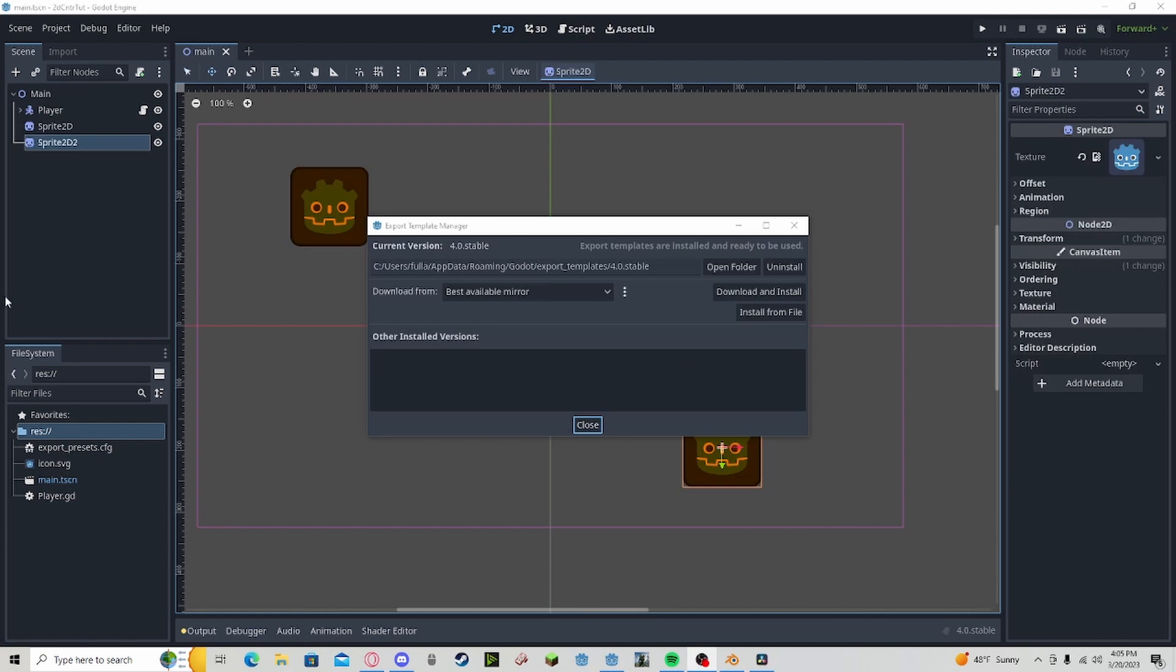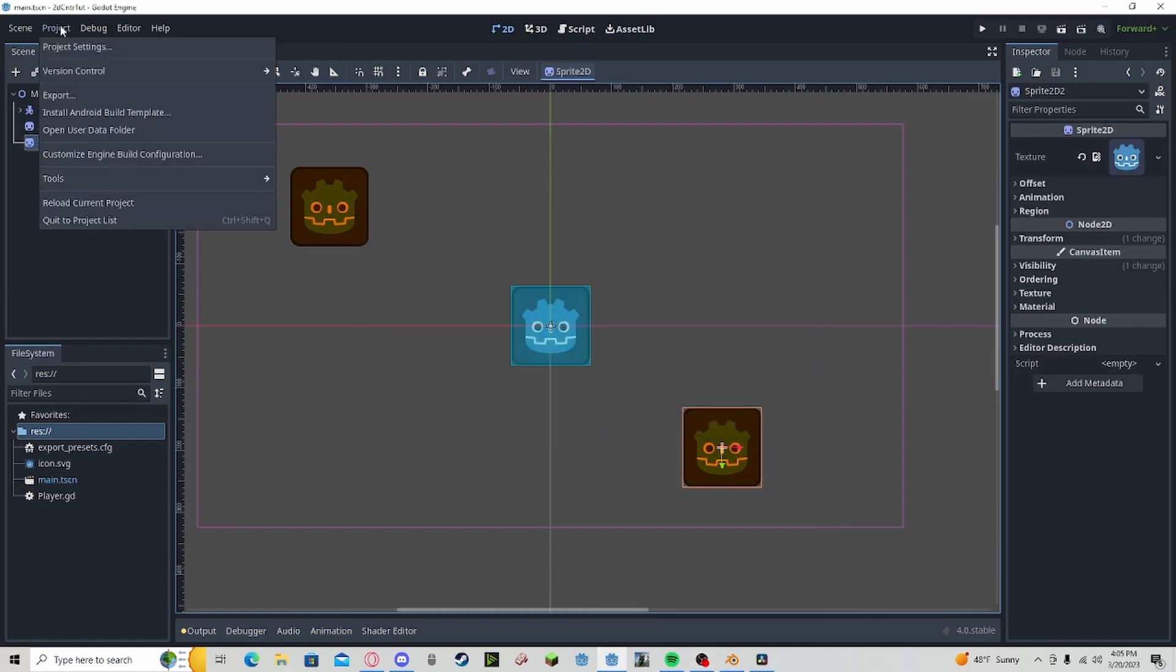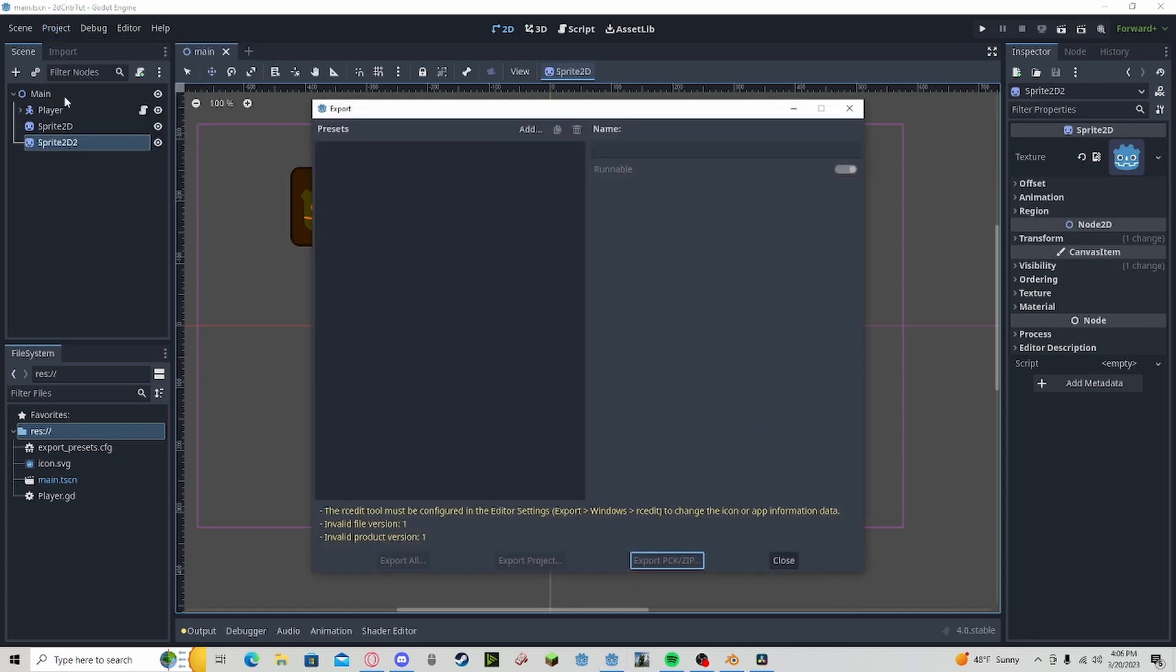Now after that's complete, we're going to close out of that and go to Project, Export. We're going to be adding a Windows Desktop.